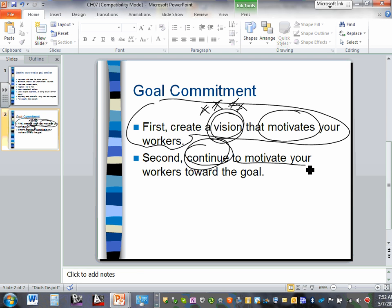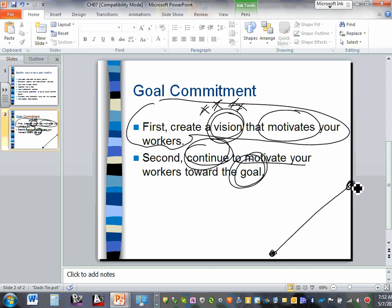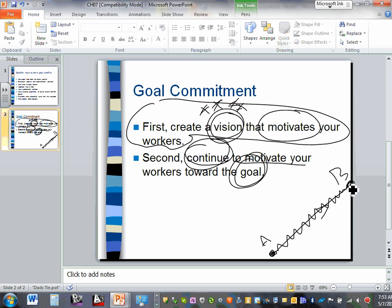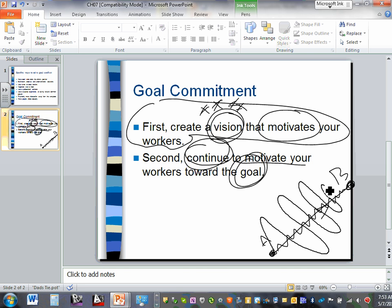Motivation is not a one-time deal — it's an ongoing issue. Keep reminding people of the goal, keep reminding them of the mission. Our goal in construction is to move from point A to point B with the minimum amount of fluctuation in time and resources. Minimum fluctuation means minimum diversion from the plan. Keep people focused, keep them motivated.